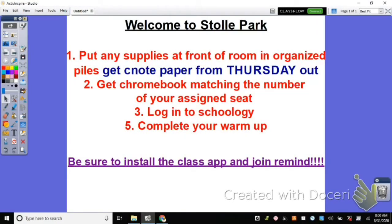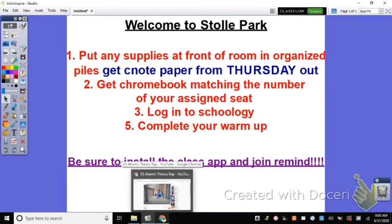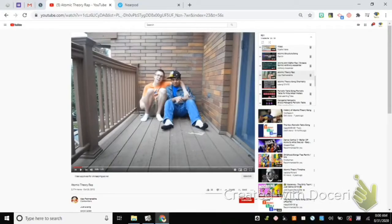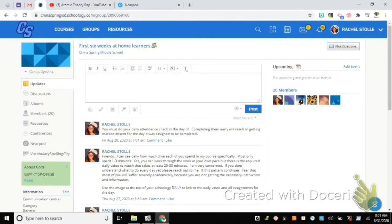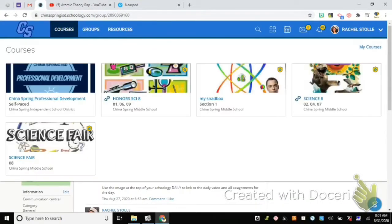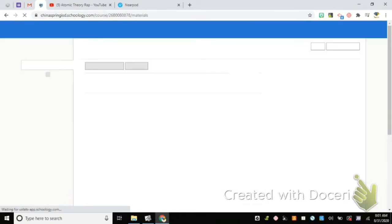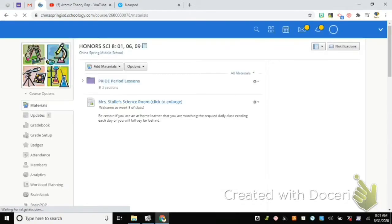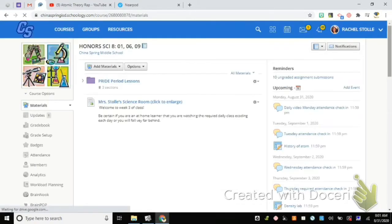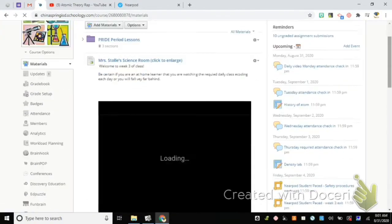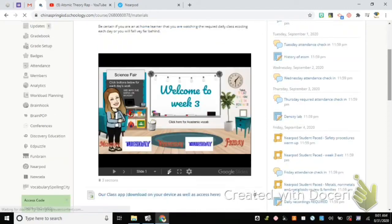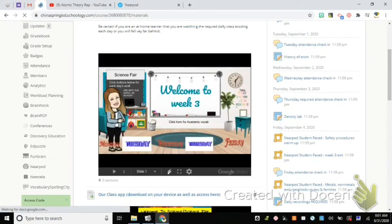On your way in the door today, you should have gotten a Chromebook and your journal. In your Chromebook, you should have logged into Schoology and began the warm-up for this week. If you look at the top of your Schoology for this class, you're gonna see that our image has changed just like I promised it would.